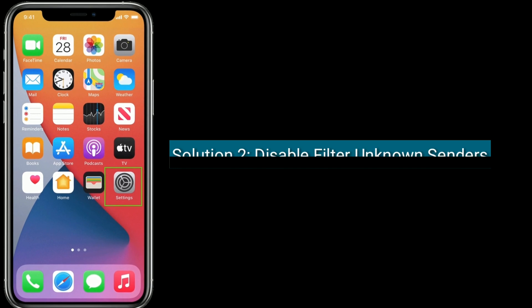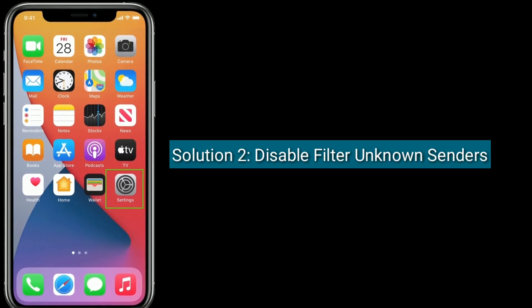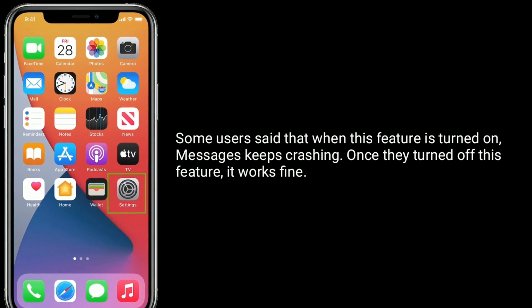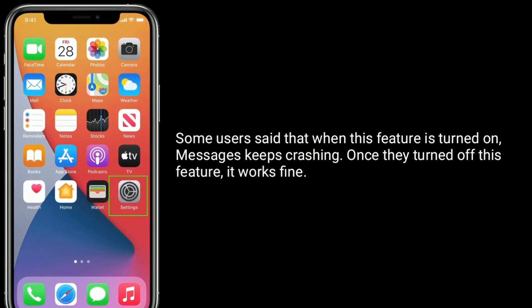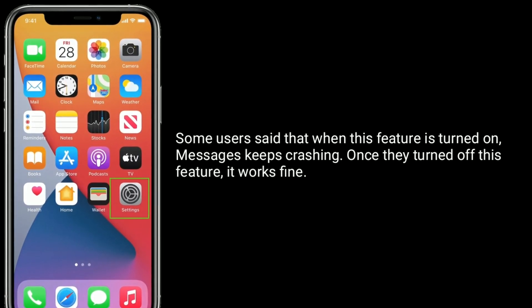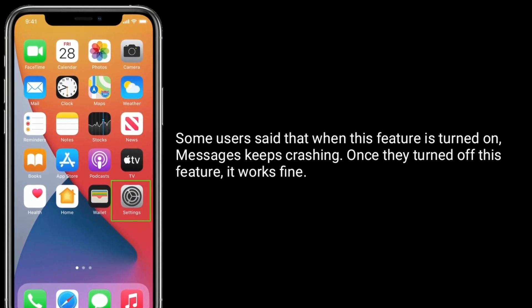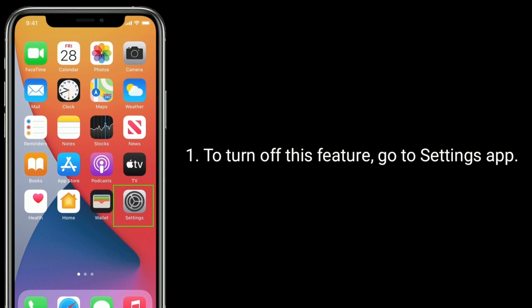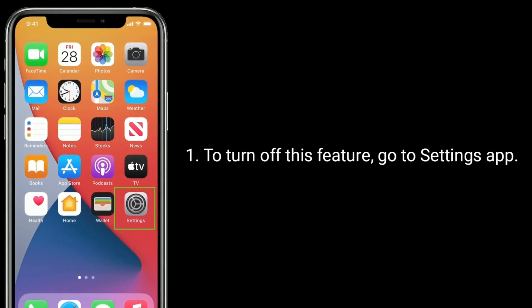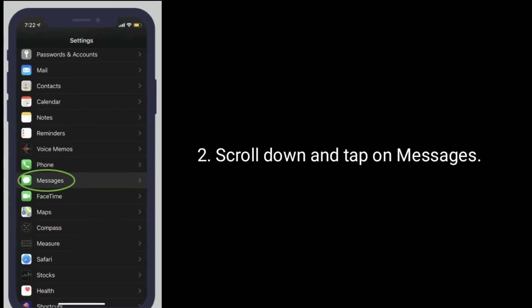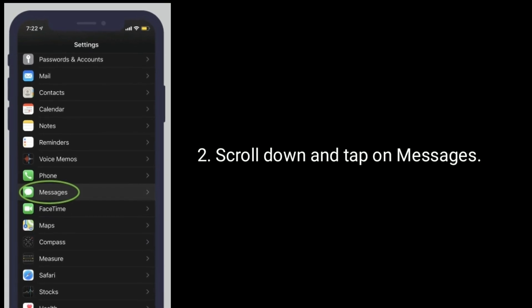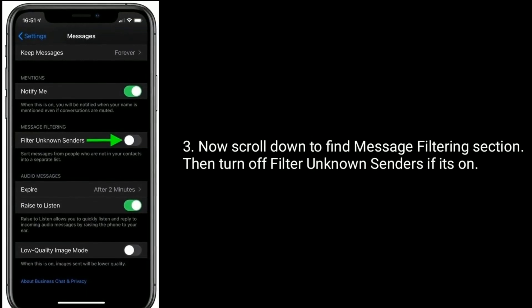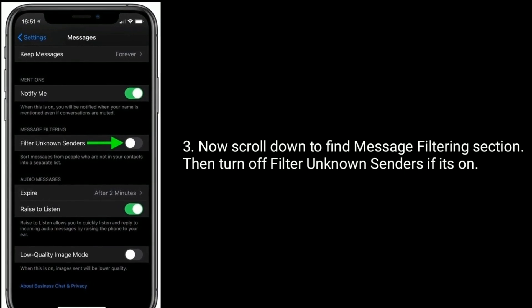Solution 2 is to disable filter unknown senders. Some users said that when this feature is turned on, Messages keeps crashing. Once they turned off this feature, it works fine. To turn off this feature, go to the Settings app, scroll down and tap on Messages. Now scroll down to find the message filtering section, then turn off filter unknown senders if it's on.